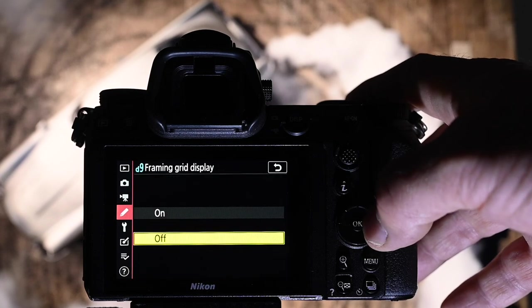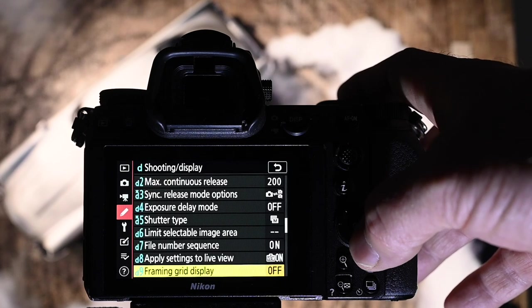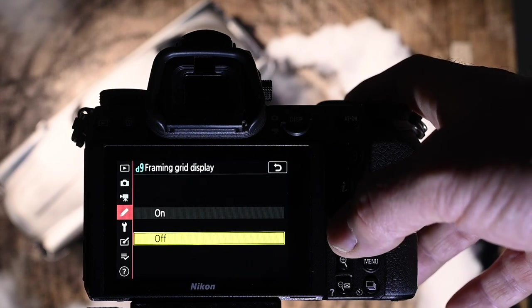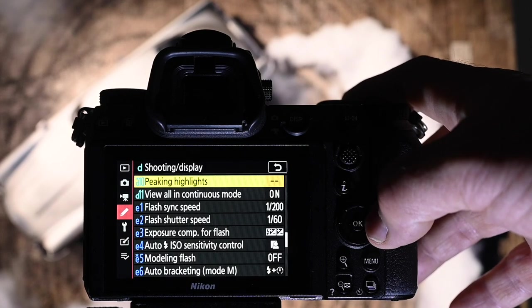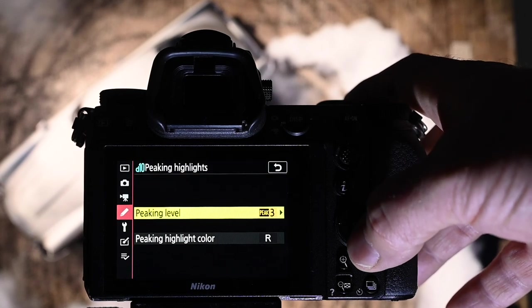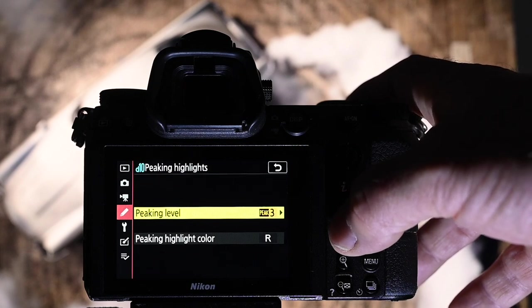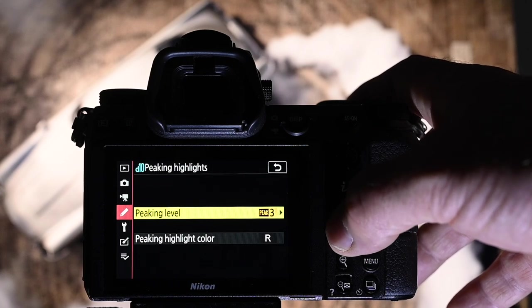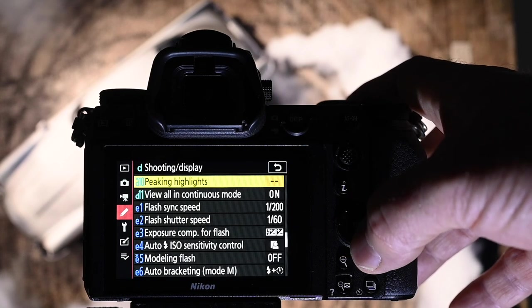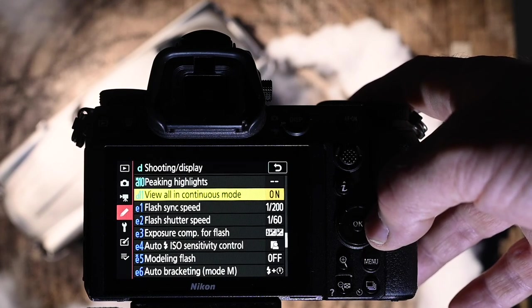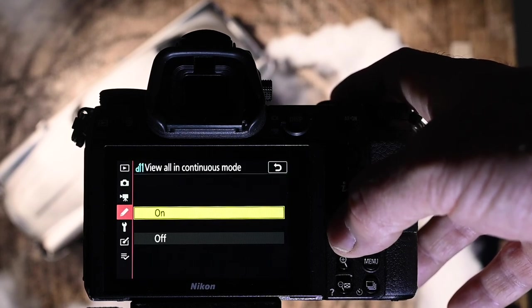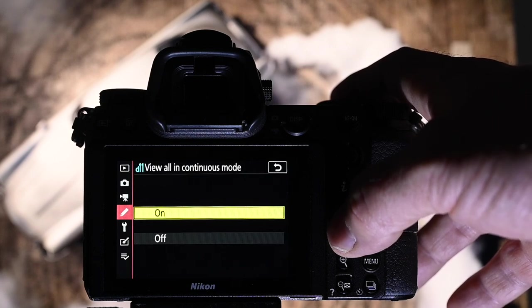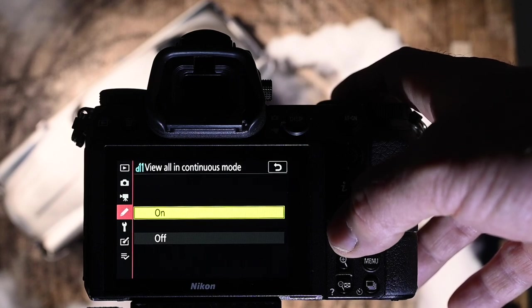Framing grid display off. I have it set to off as you can see. The reason being is that I like to have as clean a frame as possible. And if I do need to line any verticals and horizontals up, I use the virtual horizon. D10 into peaking highlights. I set mine at 3 and red. I find that they pick up the best amount of focus for me for the little beeps and the little flashing reds. The peaking highlight color, I go for red because it is easier for me to see. But you might find yellow is easier. View all in continuous mode. I have that on. The reason being for that is that if you have it on, it eliminates the blackout that you get when you're panning with an image for action. So, you can follow the action a lot easier.